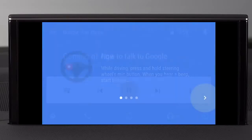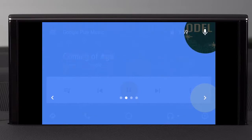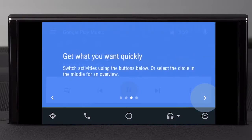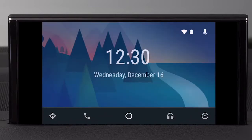When Android Auto activates for the first time, you can watch a brief tutorial on the available features. Turn the control knob to progress through the pages — it provides a nice overview of using Android Auto. Once the setup is complete, the Android Auto homepage will appear with the basic function icons in the lower edge of the frame.